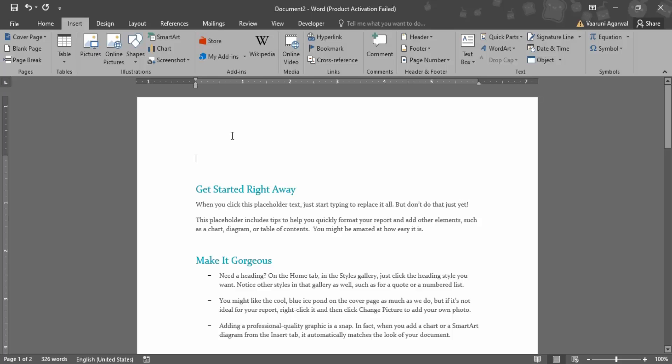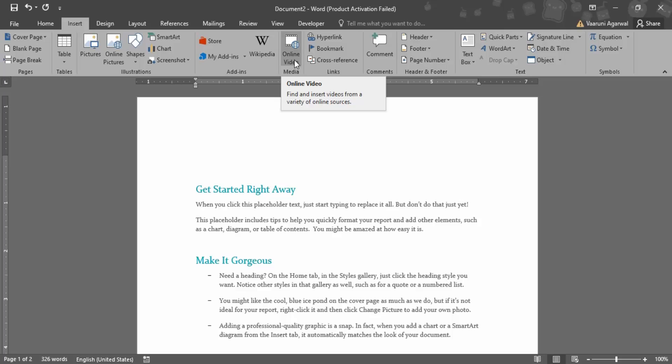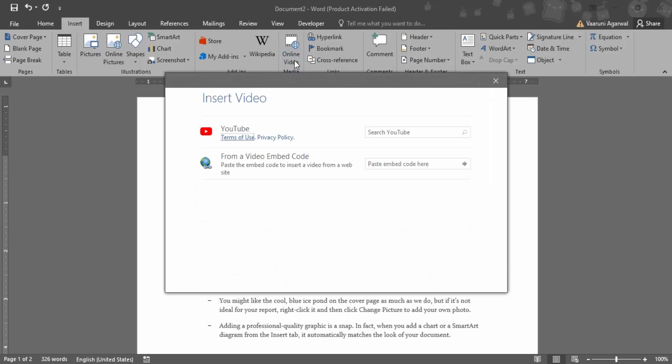Then in the Insert tab, you need to search for the Media group. In the Media group, there is this option of Online Video. So that means you can search and insert videos from online sources. Let's just click on that.